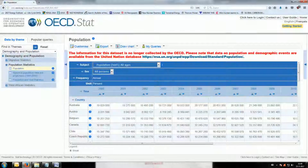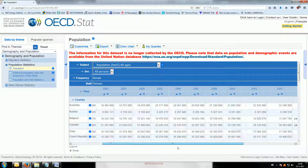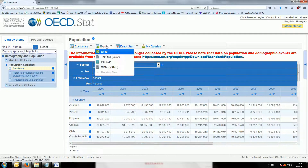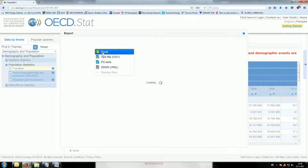I start by looking for population data which I find on the OECD website. It shows us data from the 2000 to 2013 time frame. The nice thing about this website is that it lets you export the data, so let's export the data to an Excel file.